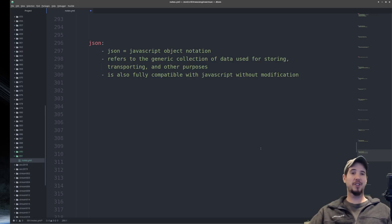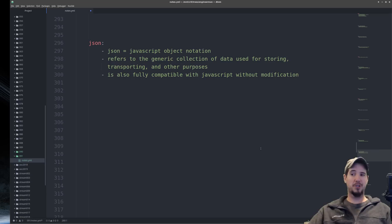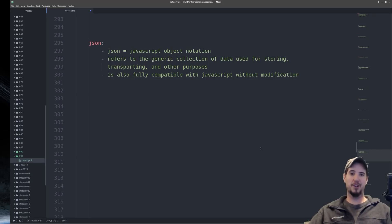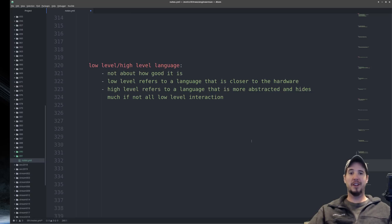Next term is JSON, which stands for JavaScript Object Notation. JSON refers to a generic collection of data used for storing, transporting, and other purposes. Because it's JavaScript Object Notation, it's fully compatible with JavaScript without any modification — you can copy and paste JSON directly into JavaScript and it works perfectly every time.